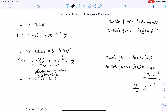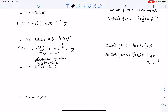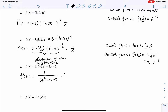Example 5e: f prime of x equals the derivative of natural log of something — outside function. The derivative of natural log of h is 1 over h, so 1 over negative 3x squared plus 2x minus 5. Then multiply by the derivative of the inside function, which is minus 6x plus 2.